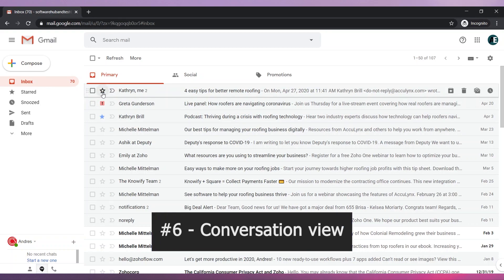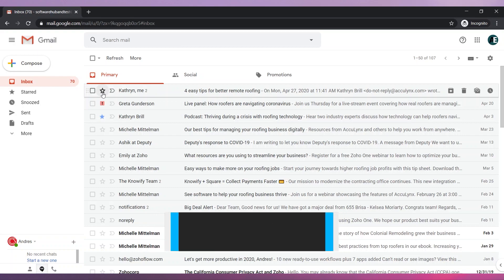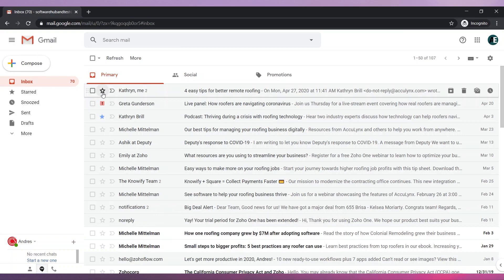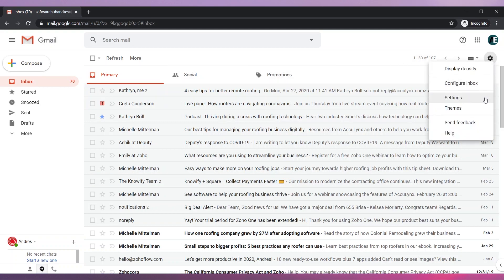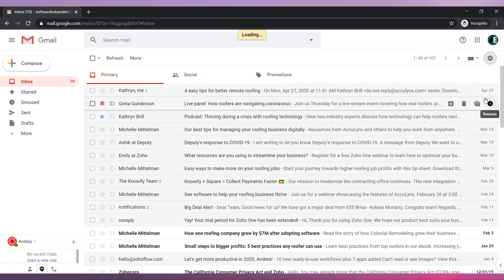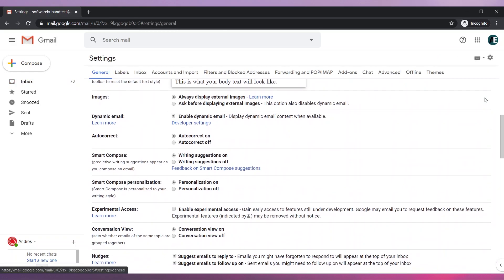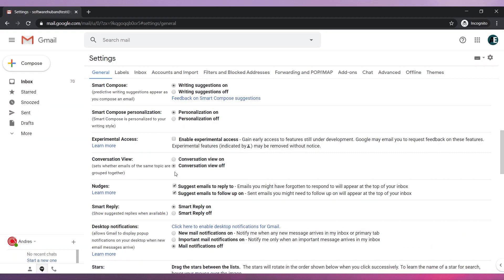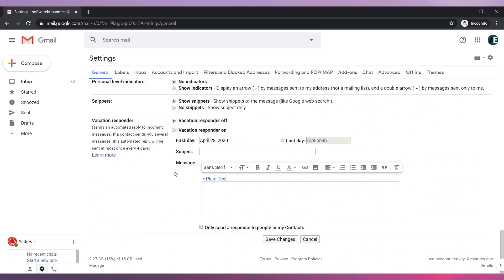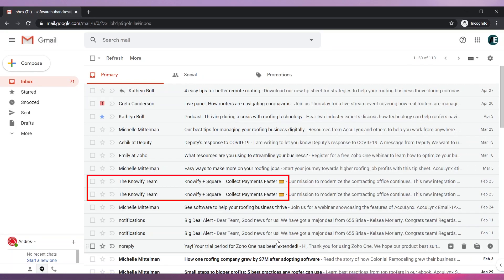Number six, Conversation View. By default, emails with the same topic are bundled together in Gmail. You can turn this off by going to Settings and then scroll down until you find Conversation View. Click on Conversation View off and save the changes. The emails are not bundled anymore.